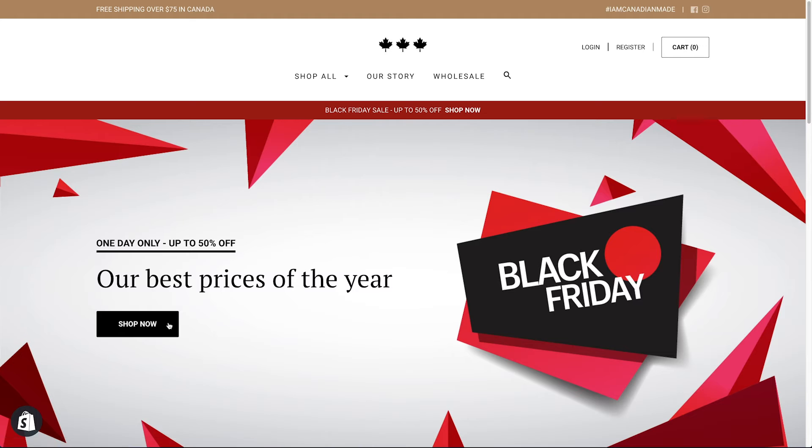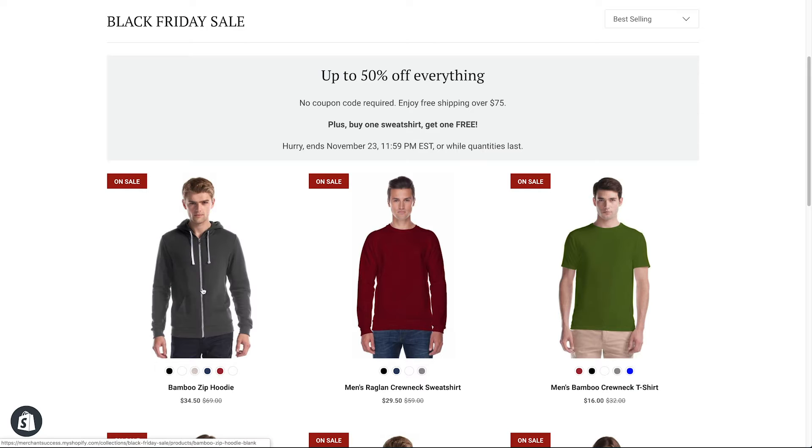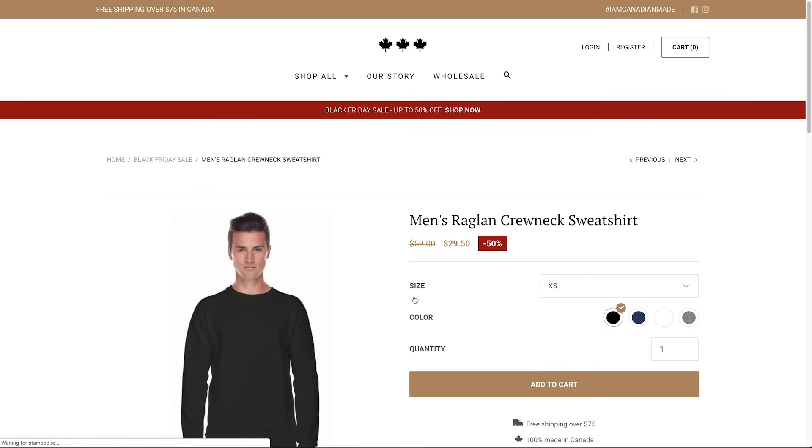Launchpad is a simple way to schedule discounts or theme changes for your Black Friday campaigns. No more last-minute manual changes the night before a sale. You can automate it all with Launchpad.